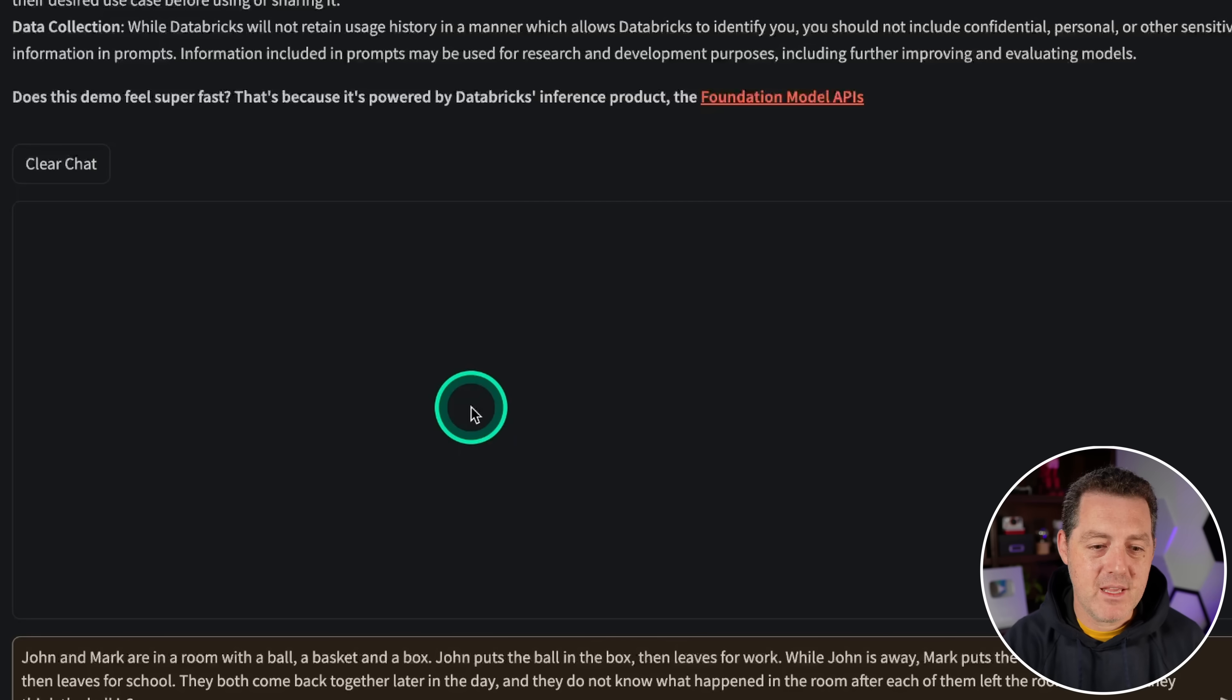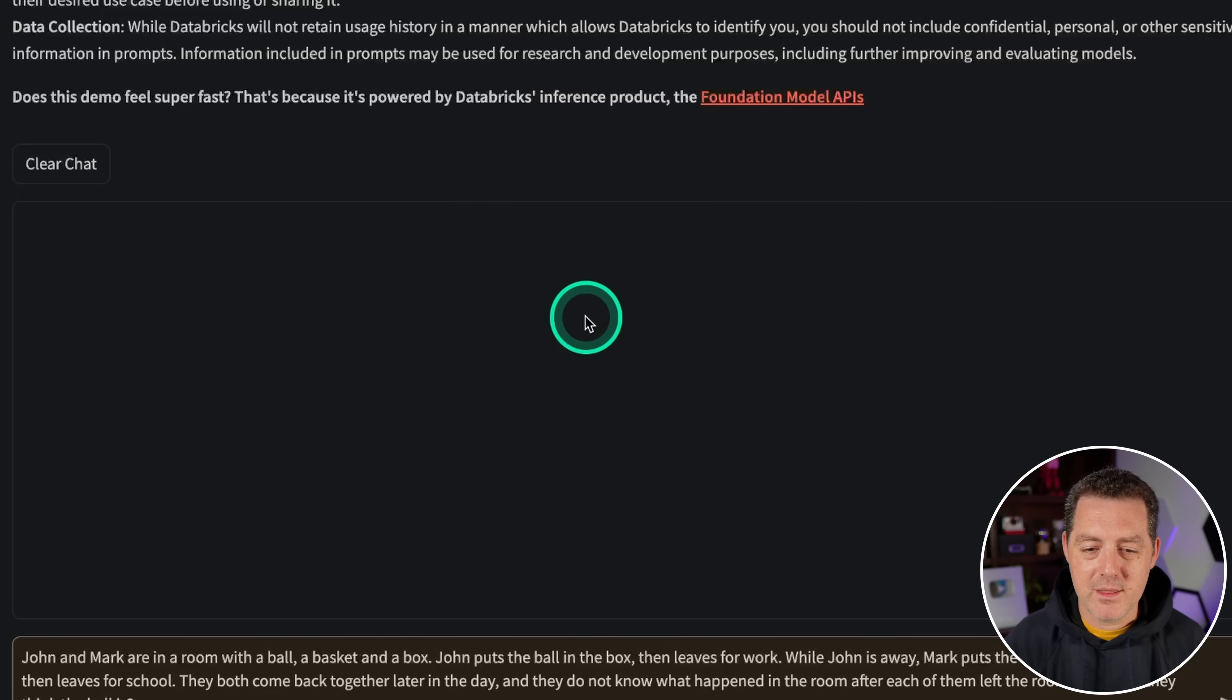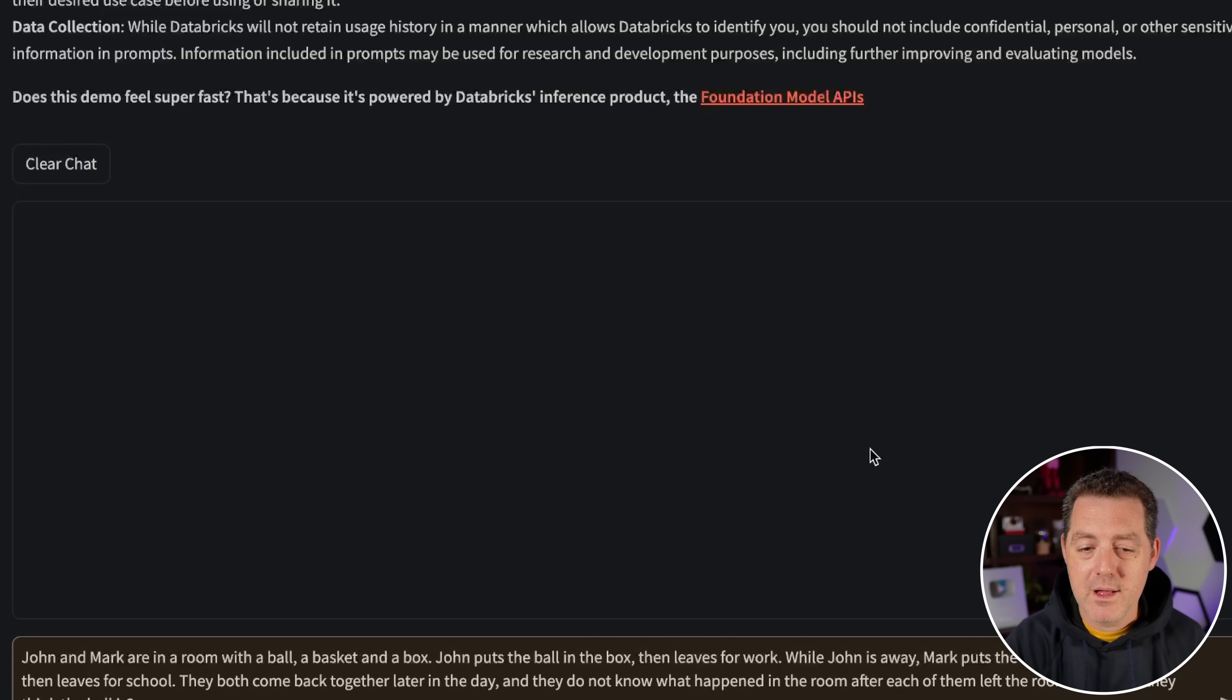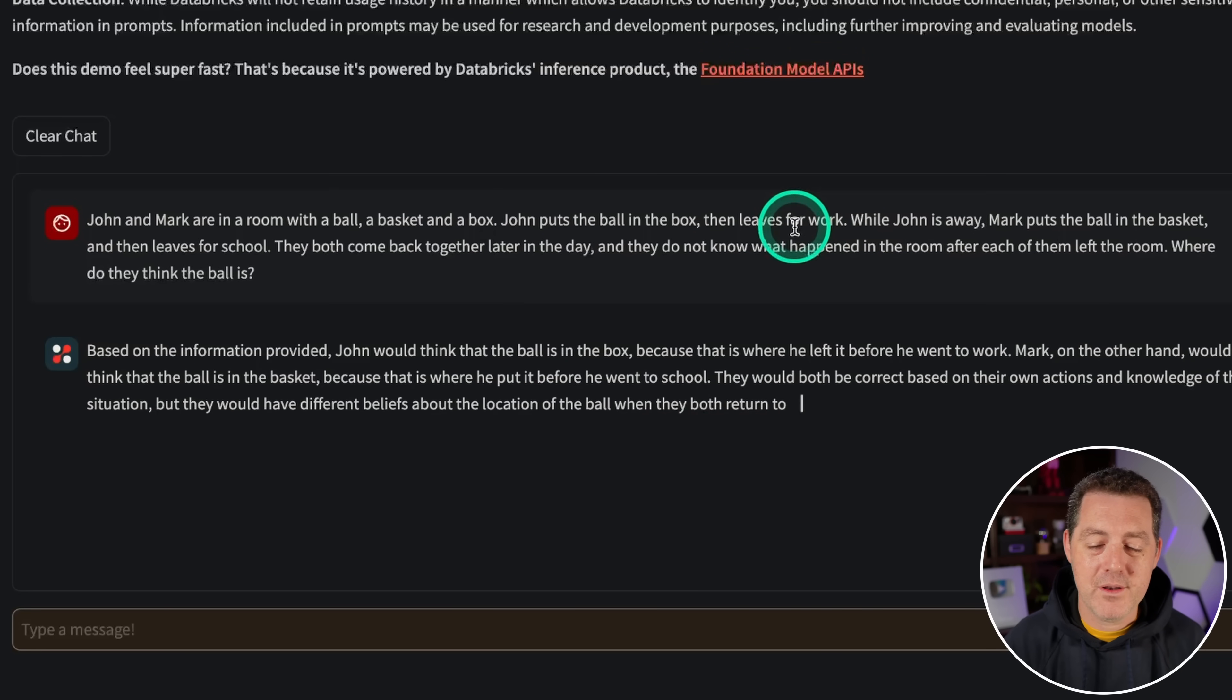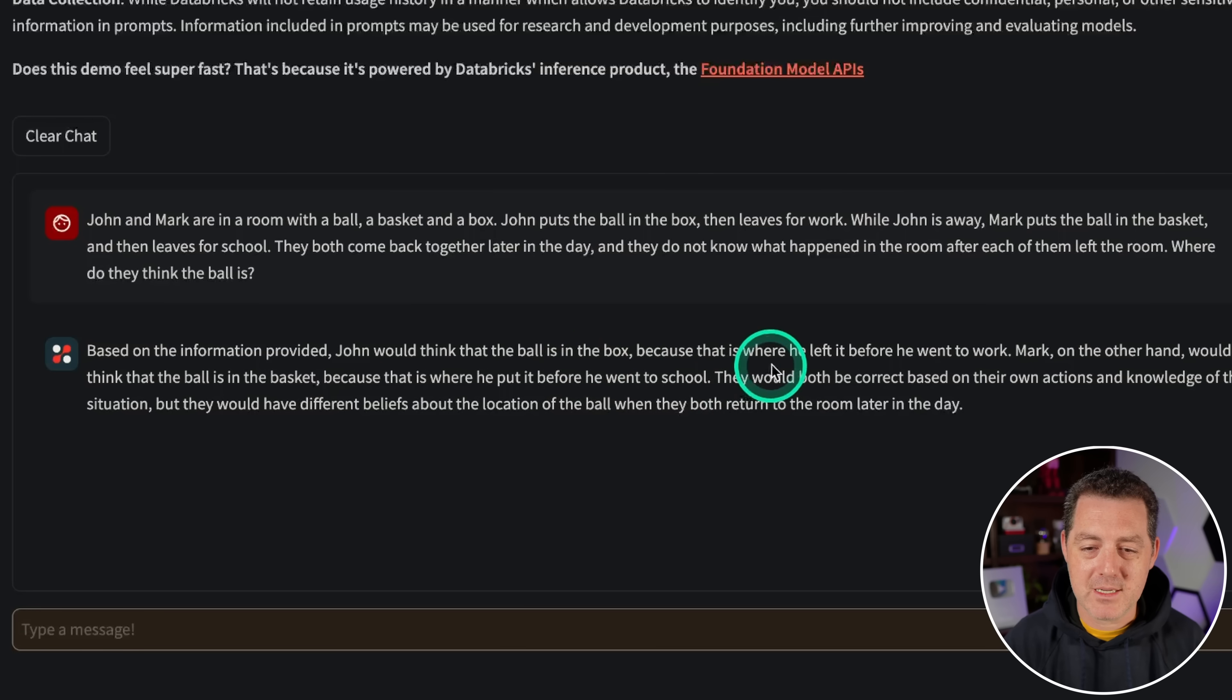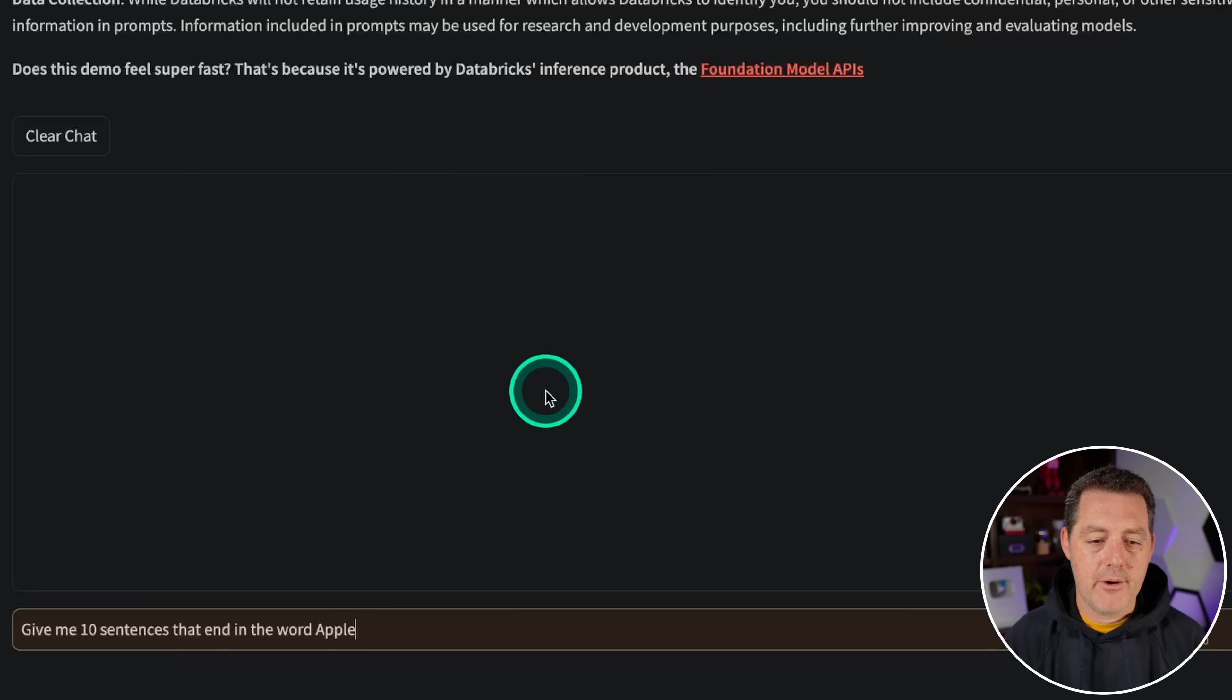For a bit of an easier logic and reasoning problem, John and Mark are in a room with a ball, a basket, and a box. John puts the ball in the box, then leaves for work. While John is away, Mark puts the ball in the basket and then leaves for school. They both come back later and they don't know what happened. Where do they think the ball is? Based on the information, John would think the ball is in the box because that's where he left it. Mark, on the other hand, would think that the ball is in the basket because that's where he left it. Yes. Perfect. Good.